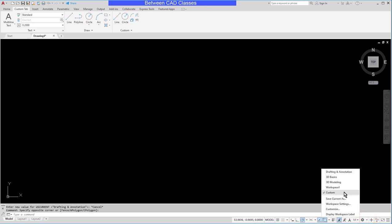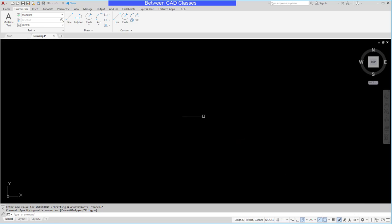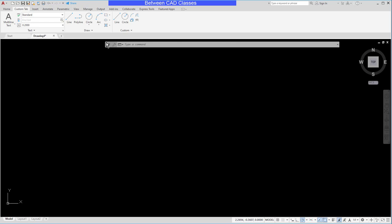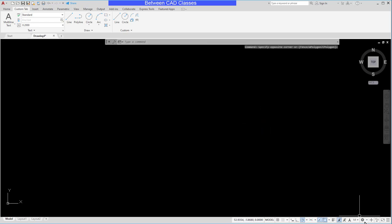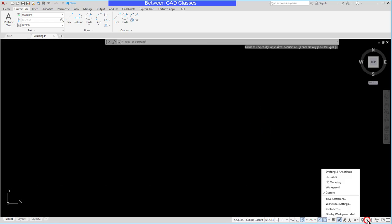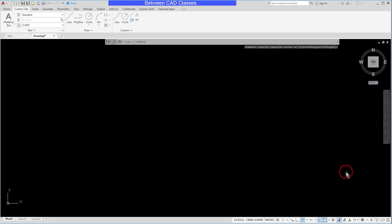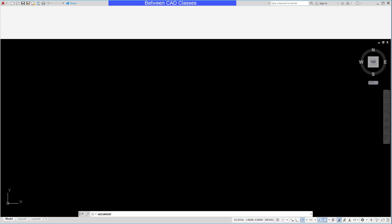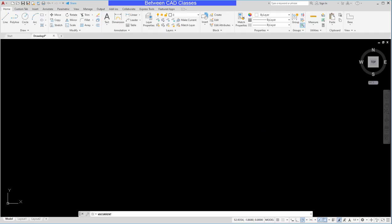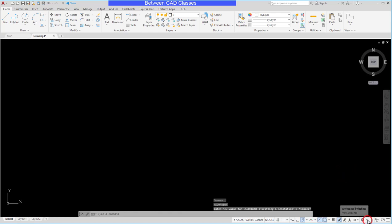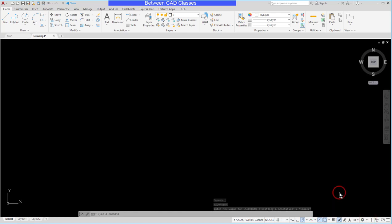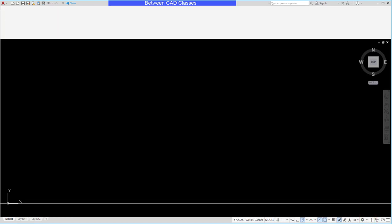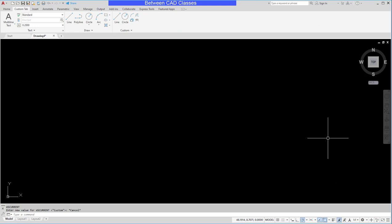Now the thing about workspaces is changing things on screen doesn't necessarily save them. So let's take a look at what I mean by that. I have my command line at the bottom of the screen. Maybe I want to make it floating up top. Well if I switch to another workspace and then switch back to my custom workspace, you can see that it retained the original location of the command line.